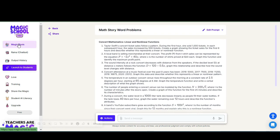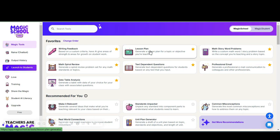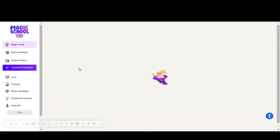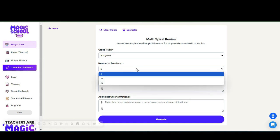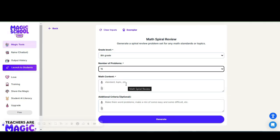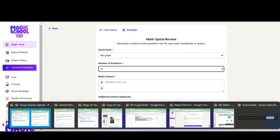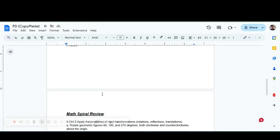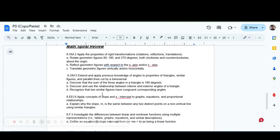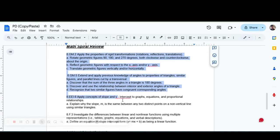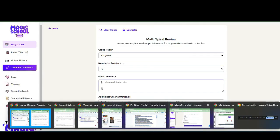The last magic tool we are going to talk about is the Math Spiral Review. This is where you can generate a variety of questions based on a variety of standards and topics. The maximum number here is 15, and again I recommend you use the maximum so you can delete what you don't use. I selected several standards from our curriculum map and I just copy and pasted them into Magic School.